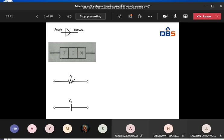In reverse bias, the diode behaves like a capacitor. The P and N regions act as the positive and negative plates of the capacitor, and the intrinsic region is the insulator between the plates. The capacitance is equal to εA/W, where A is the junction area and W is the intrinsic region thickness.